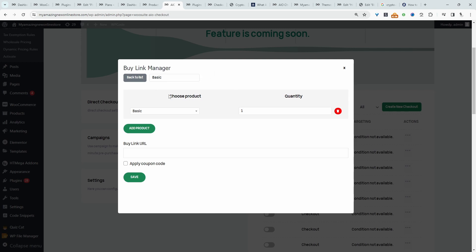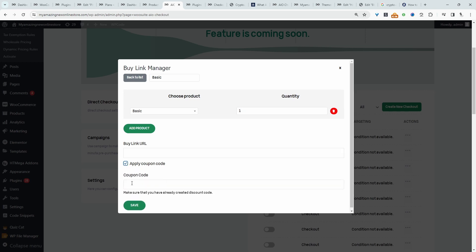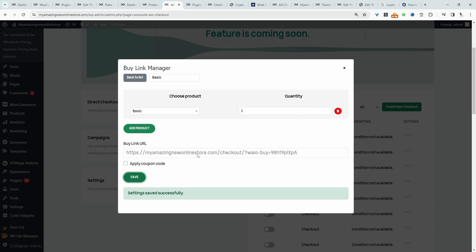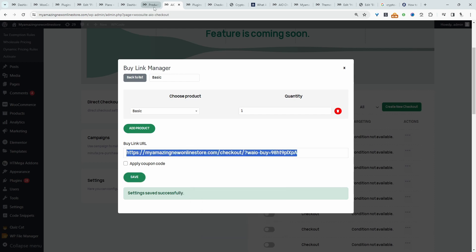And if we wanted to automatically apply a coupon code to this particular subscription, we can do so. So we can just enable the coupon code here. But again, we're just going to keep things super simple. Let's hit save, and then it will generate our buy link here. So we'll just copy over this link.